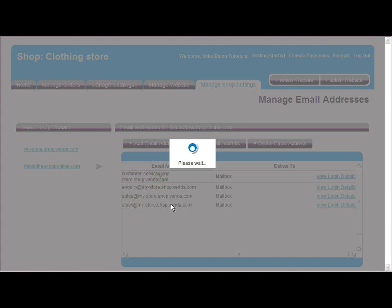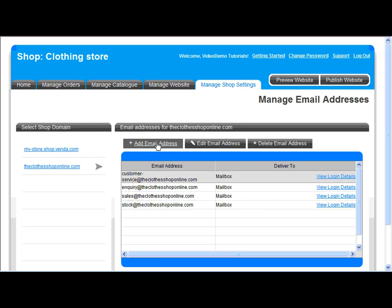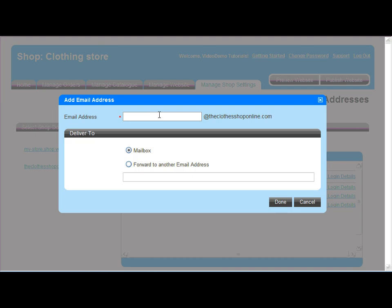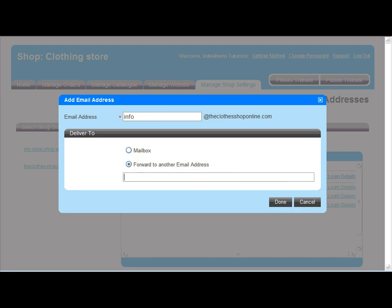For any domain name on your account, set up email addresses. Your email addresses can deliver email to your mailbox or forward email to any other email address.